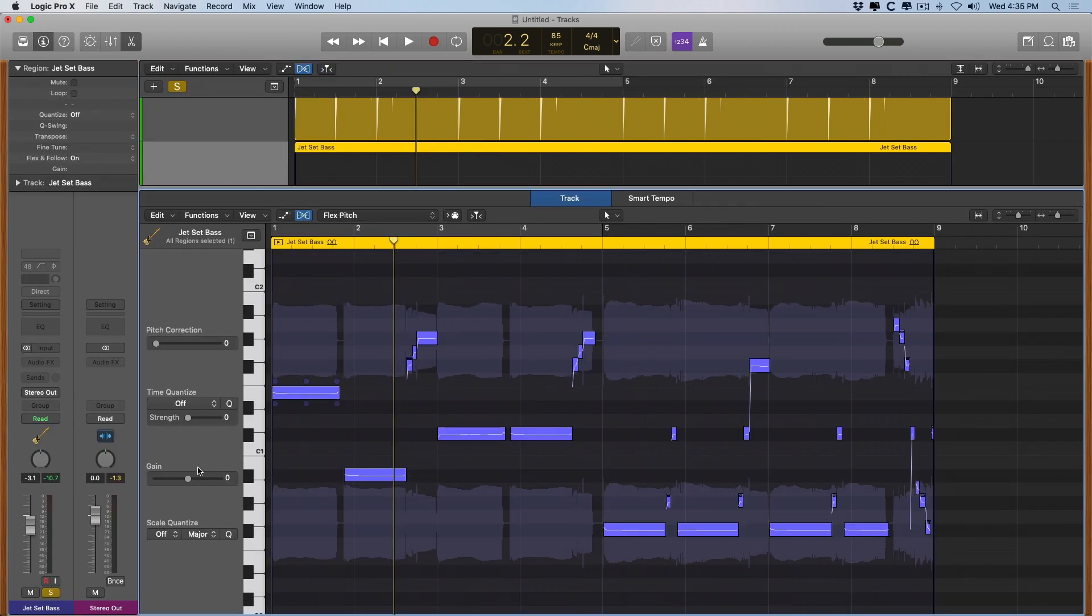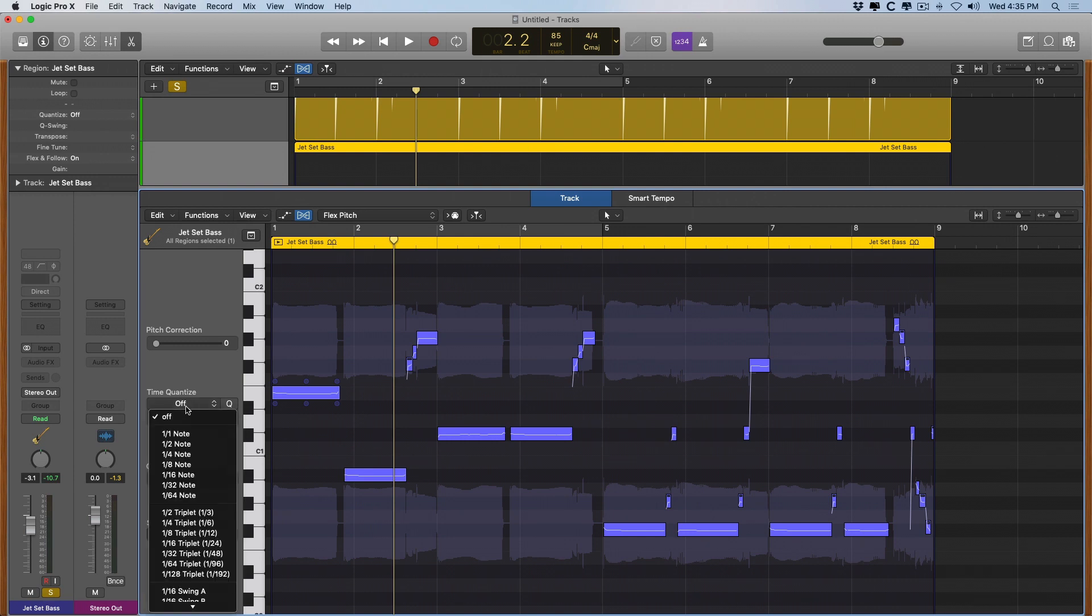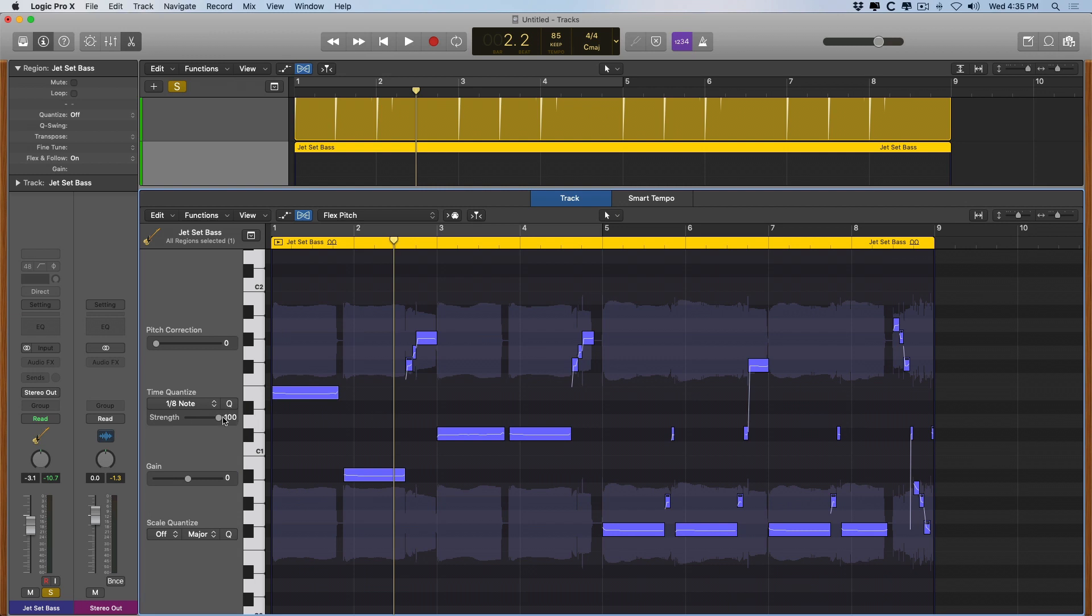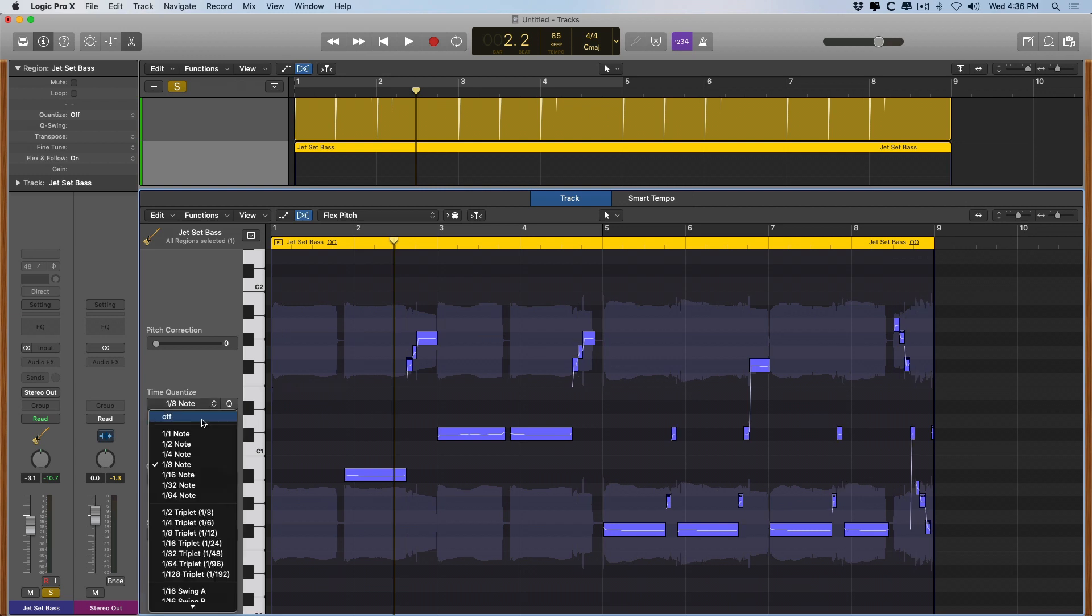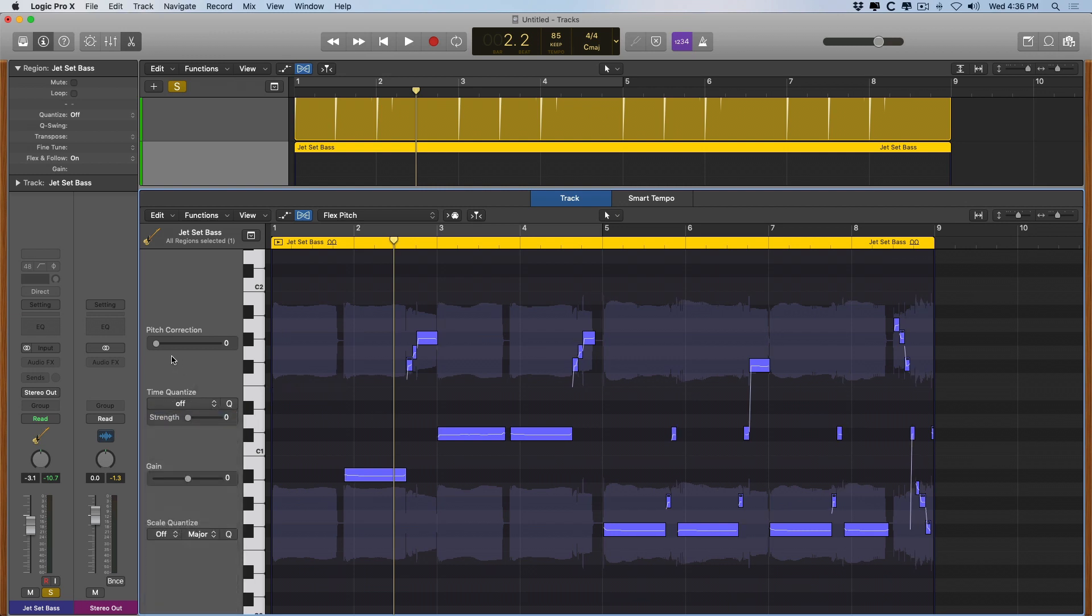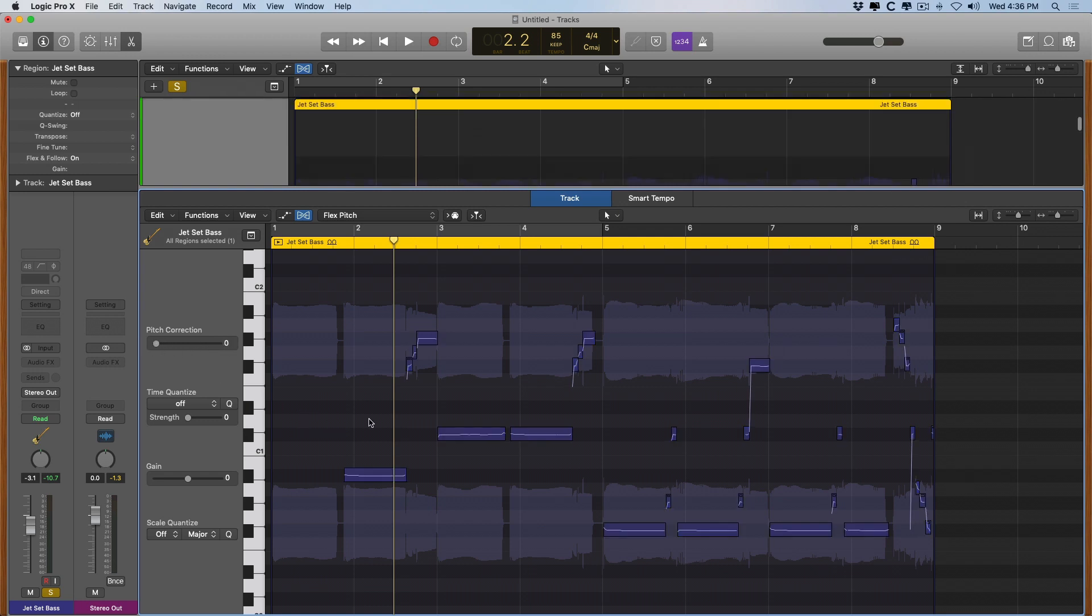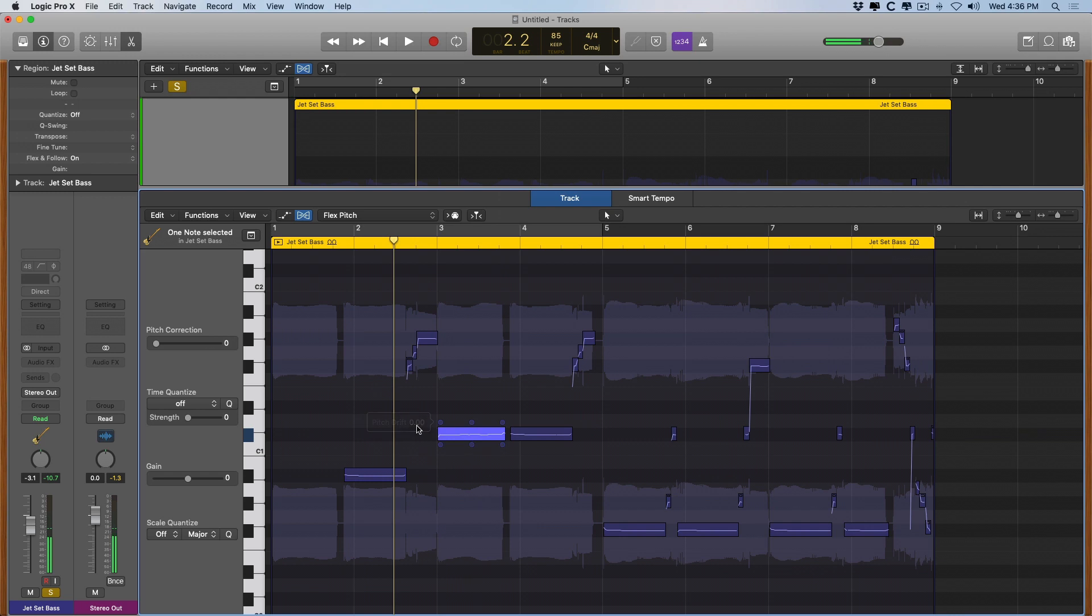So we can also quantize the different notes in this performance using the time quantize feature. So we can set the strength to eighth note and adjust this to 100% if we needed to. We don't really need to in this case. And we can also adjust the pitch correction to 100% if we needed to. But again, we don't really need to. And you can adjust pitch on a note by note basis.